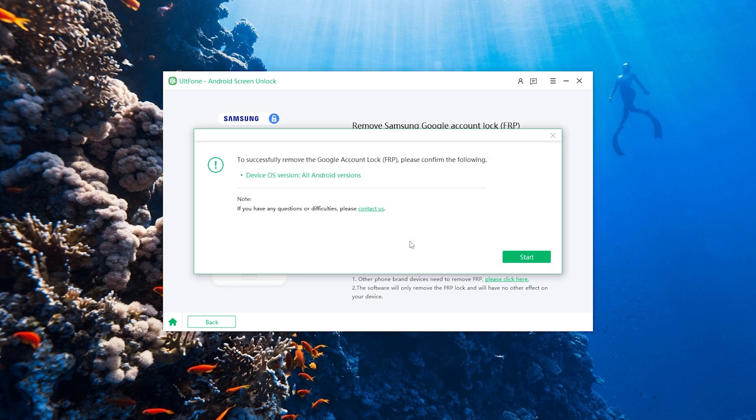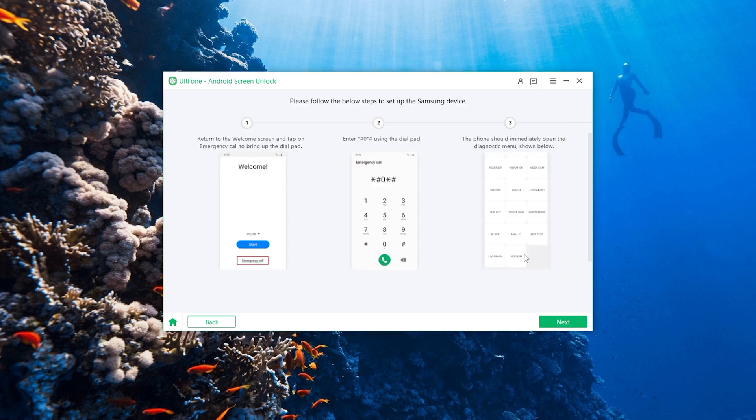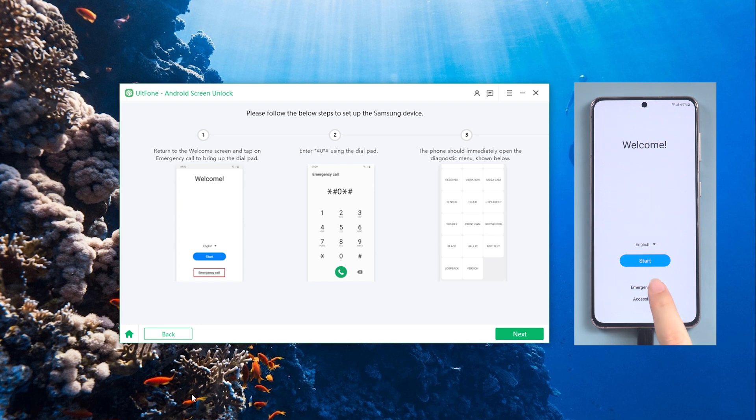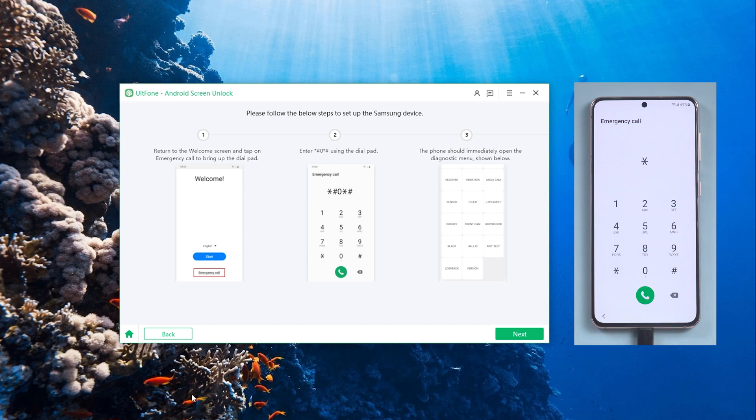Click the Start button when a confirmation pop-up appears. On your Samsung device, go to the very first welcome screen. Tap Emergency Call to bring up a dial pad from where you need to enter zero. Then your device will immediately enter its hidden diagnostic mode.